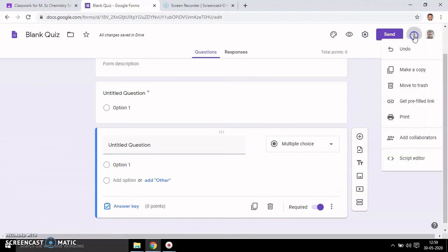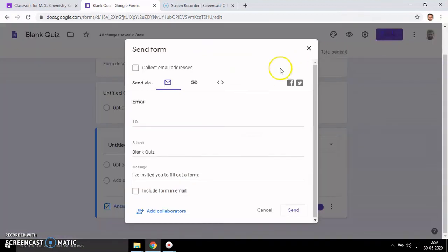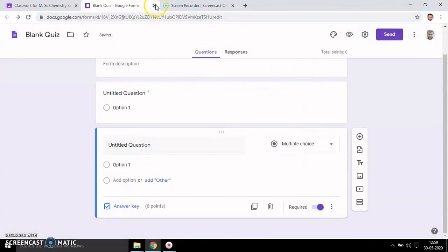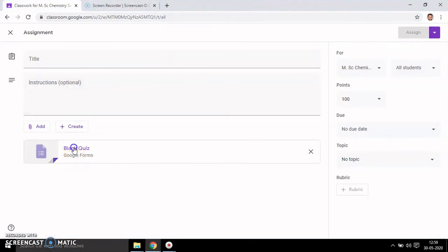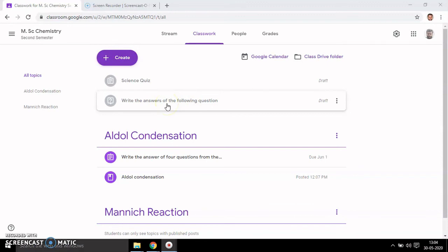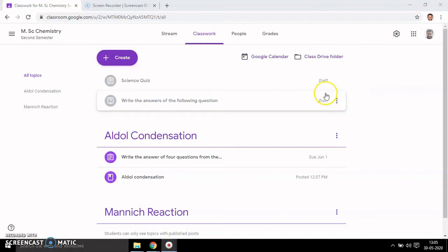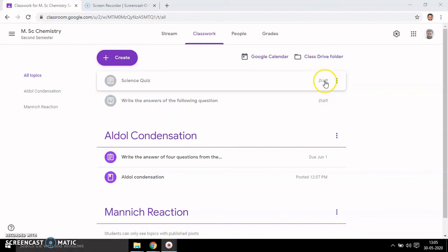After adding the questions you can send to email or close and get back. So the two things we have done: one is created a question — you can see it here — and second one we have made a Science Quiz. But these are not final — they are only in draft version. We have not completed these two; after completion you get a finalized version.